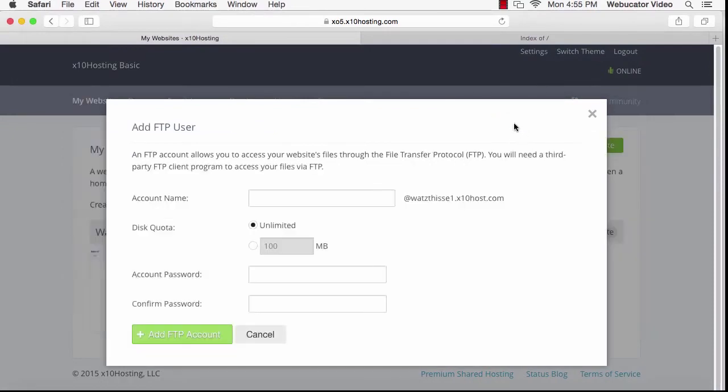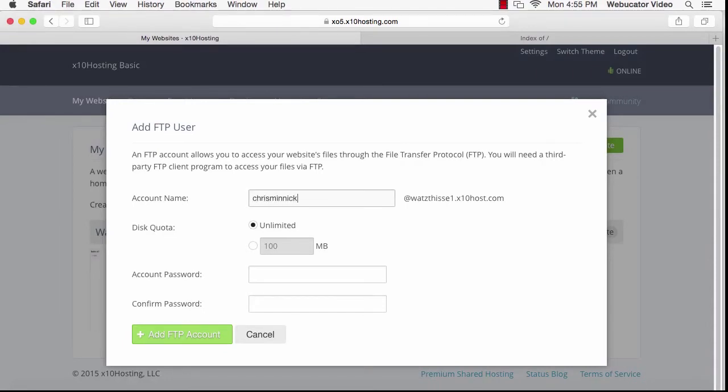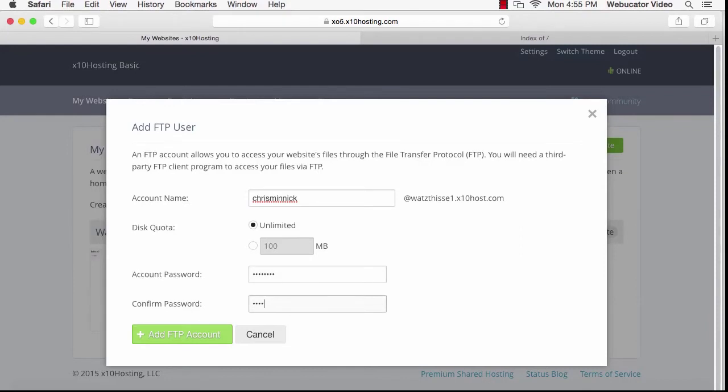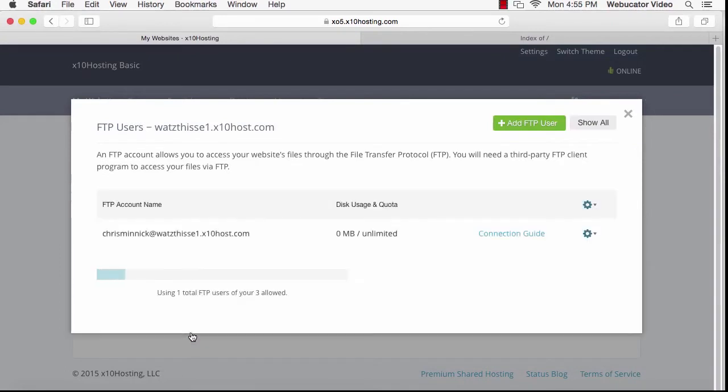Then click Add FTP user. Now enter in whatever you want into the account name. I'll use Chris Minnick. Choose an account password and then confirm that password. Now click Add FTP account. Your new FTP account has been created.